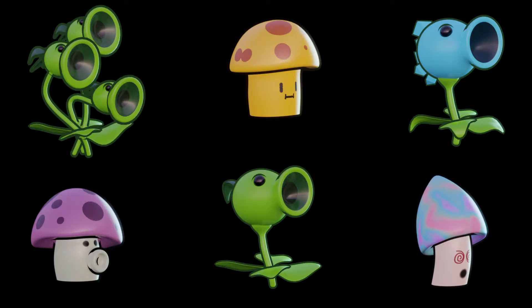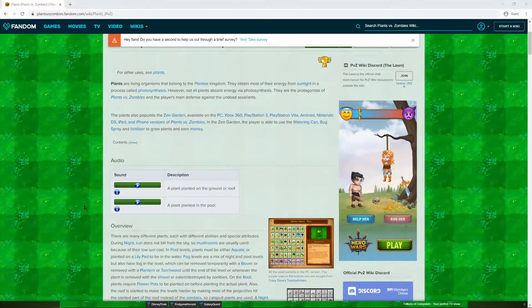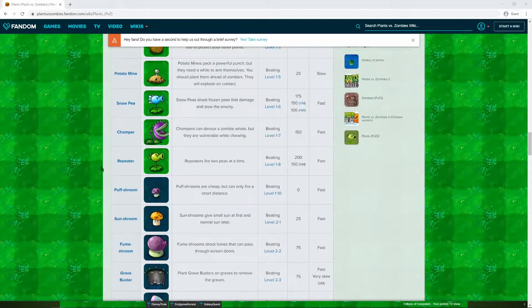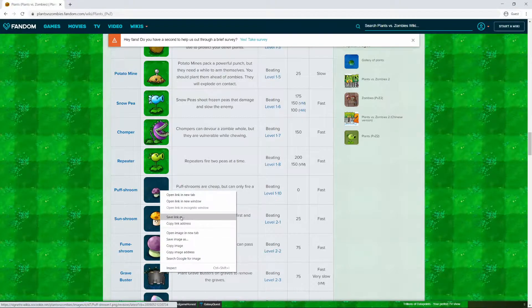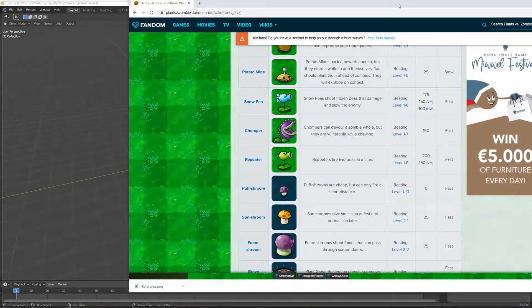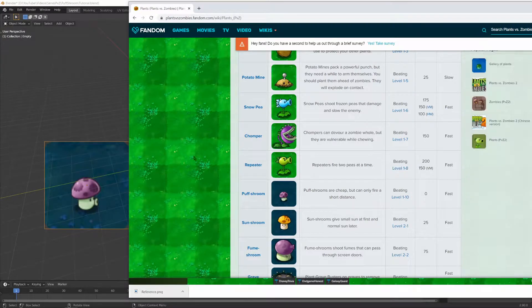Hey guys, welcome back to the second episode of the series where we're going to be recreating all the plants from Plants vs Zombies. I'll have this website in the description — it has all the plants from the game so you can easily find the plant we need and right-click save image as. Once you've saved the image, just drag and drop it into Blender and you can close Chrome.